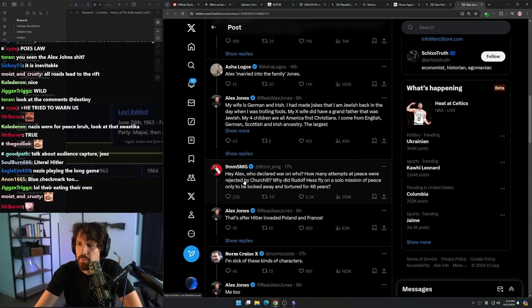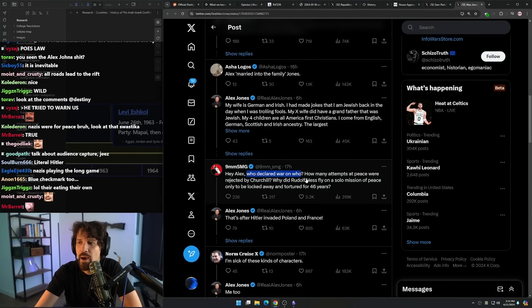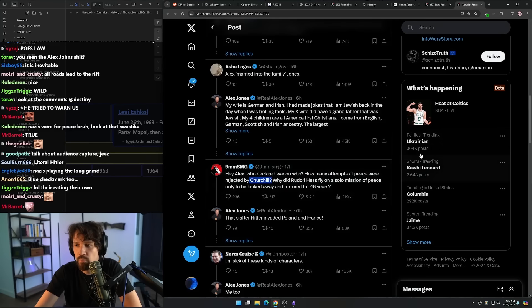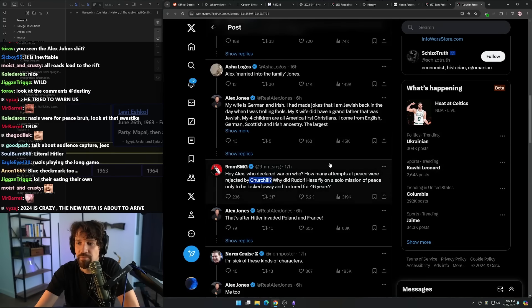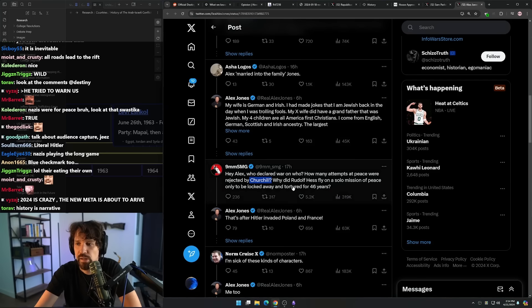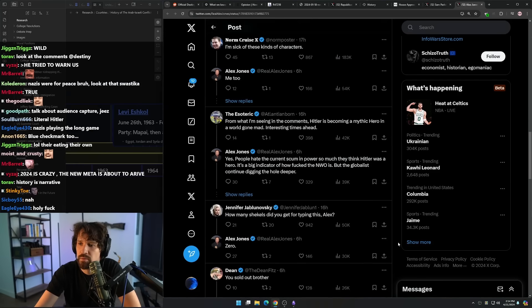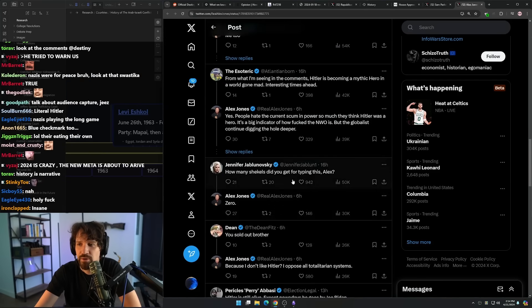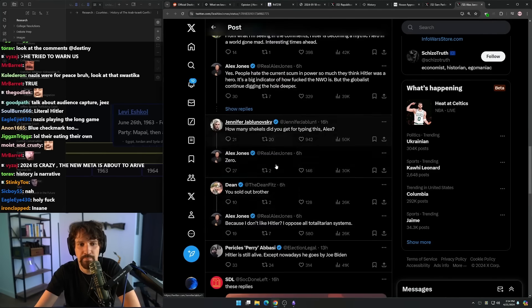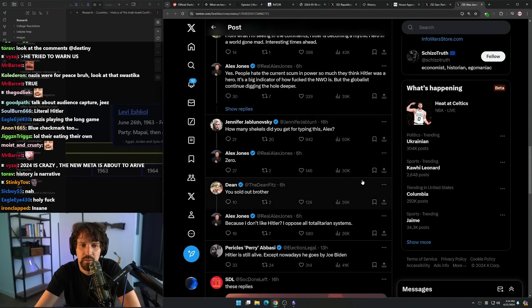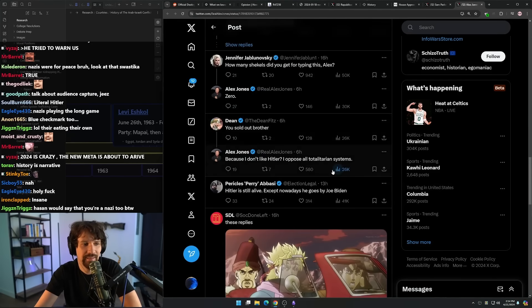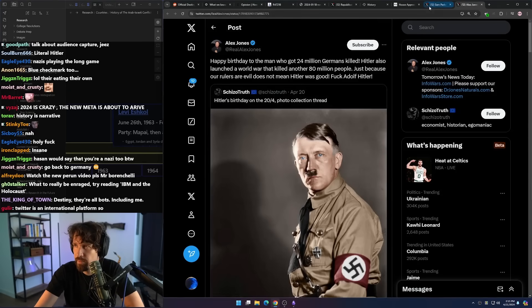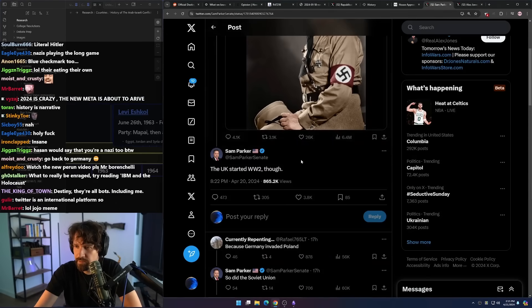Holy. Who declared war on who? How many attempts at peace were rejected by Churchill? Why did Rudolf Hess fly on a solo mission of peace only to be locked away and tortured for 46 years? Jesus Christ, how many shekels did you get for typing this? I don't know how many of these people are real versus bots. I can't actually tell anymore. How many of them do you think are even Americans? I don't know, I can't tell.